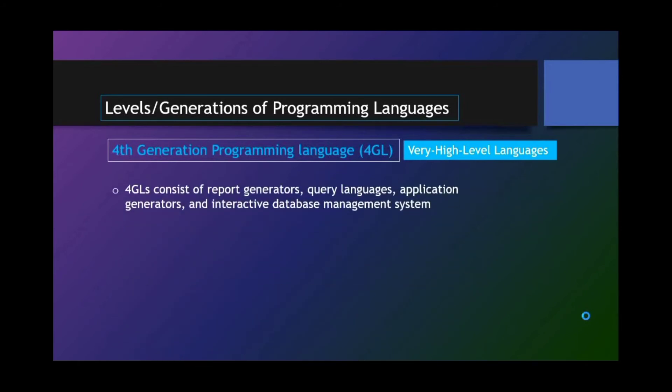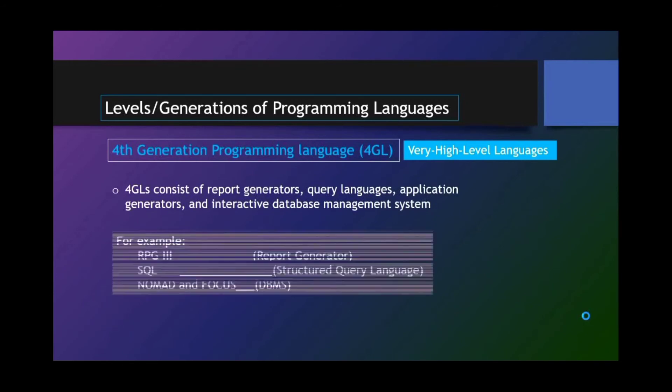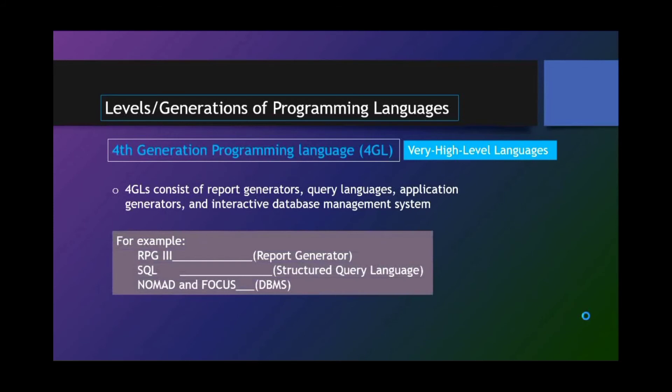4GLs are much more user-oriented and allow programmers to develop programs with fewer commands compared with 3GLs. And using 4GL saves a lot of time. 4GLs consist of report generators, query languages, application generators, and interactive database management systems.